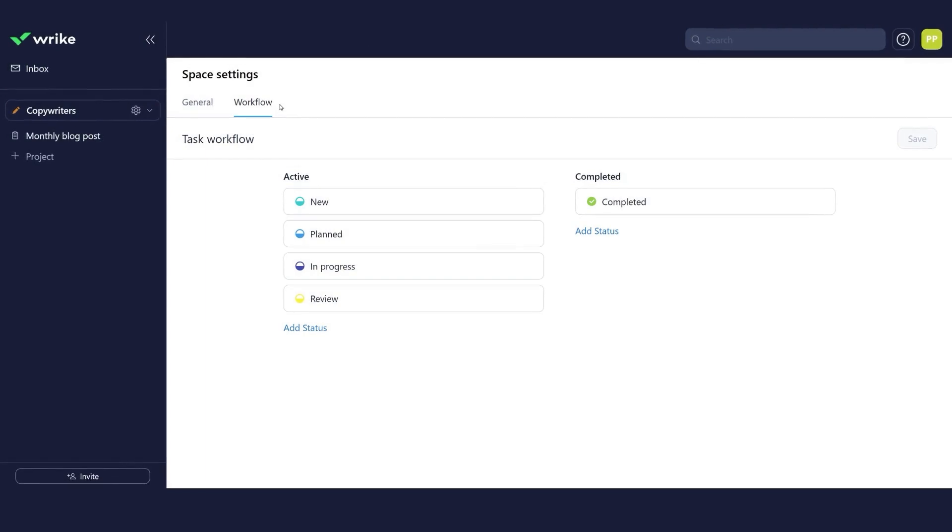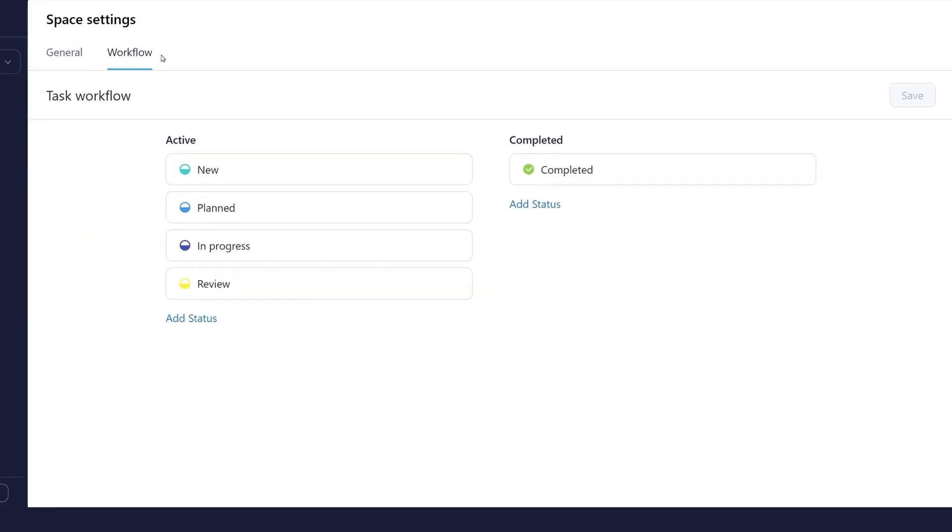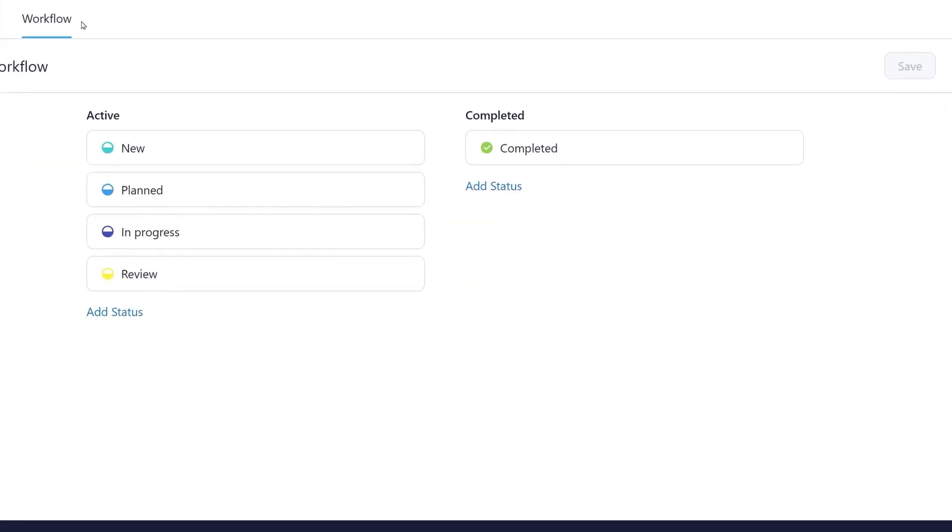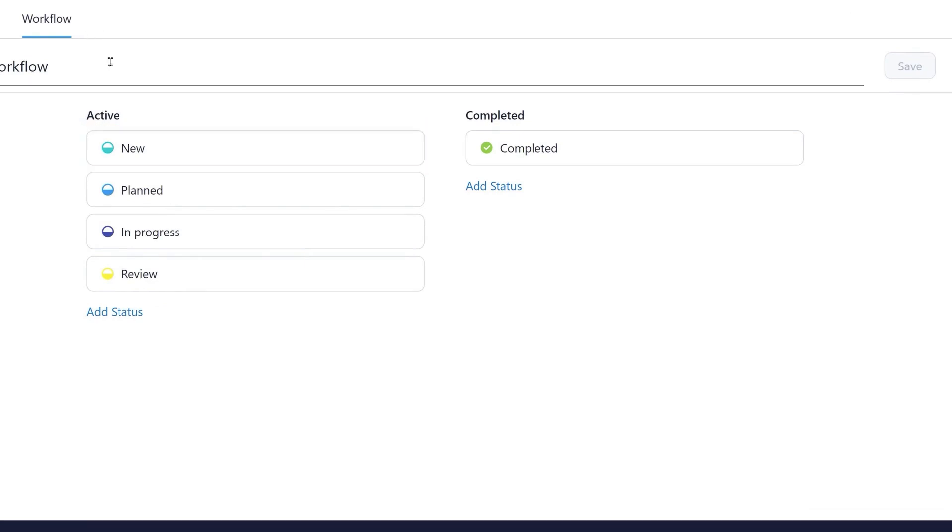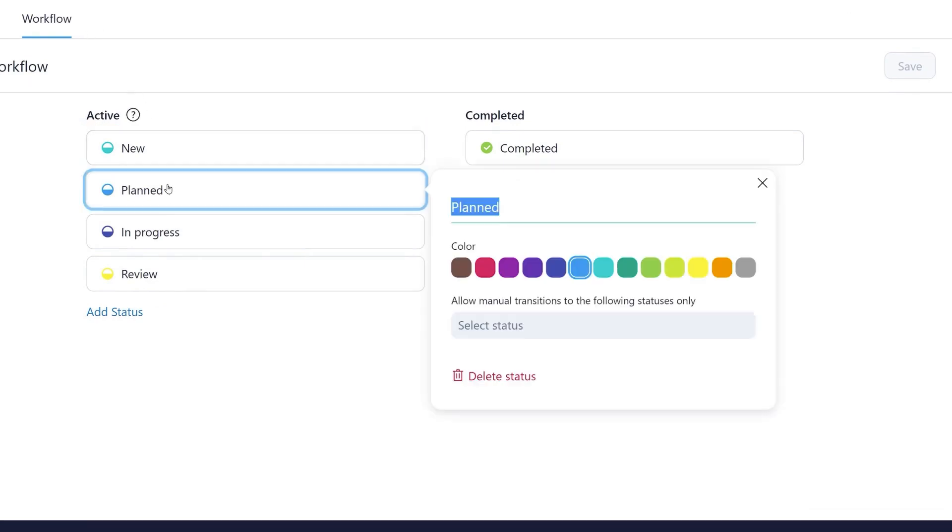When creating statuses, think about your tasks lifecycle. A team of copywriters receives a new task in their inbox. They know that they'll need to assign it. They do it during their team meeting.